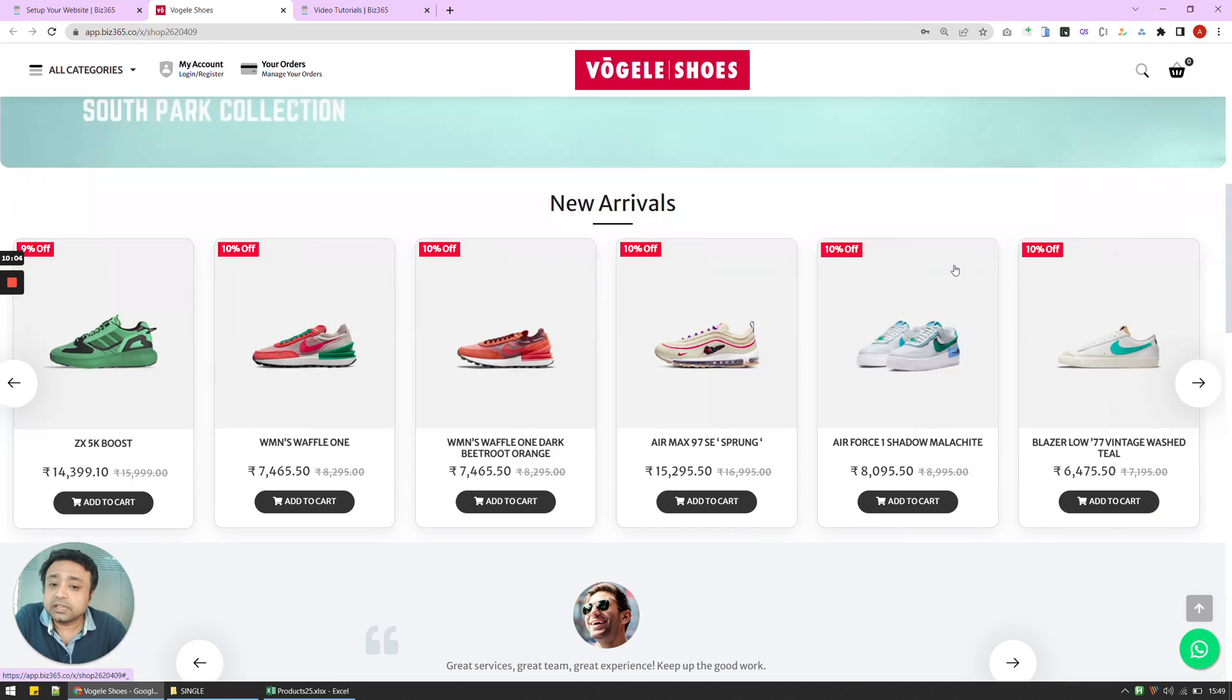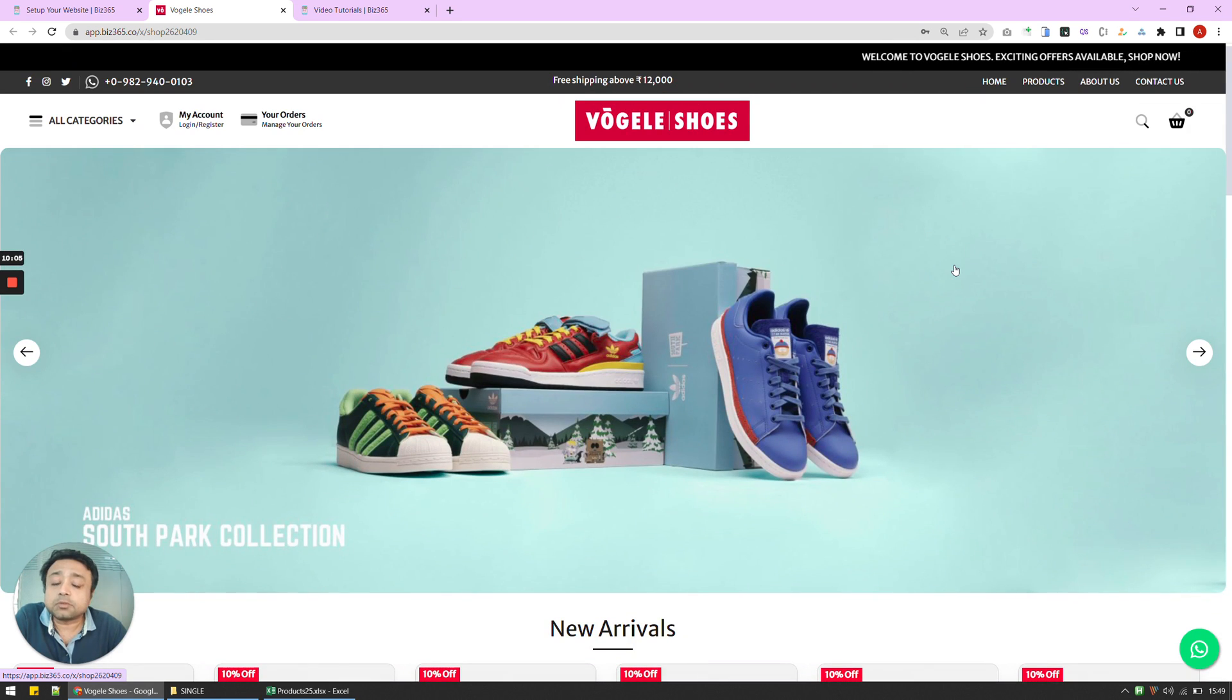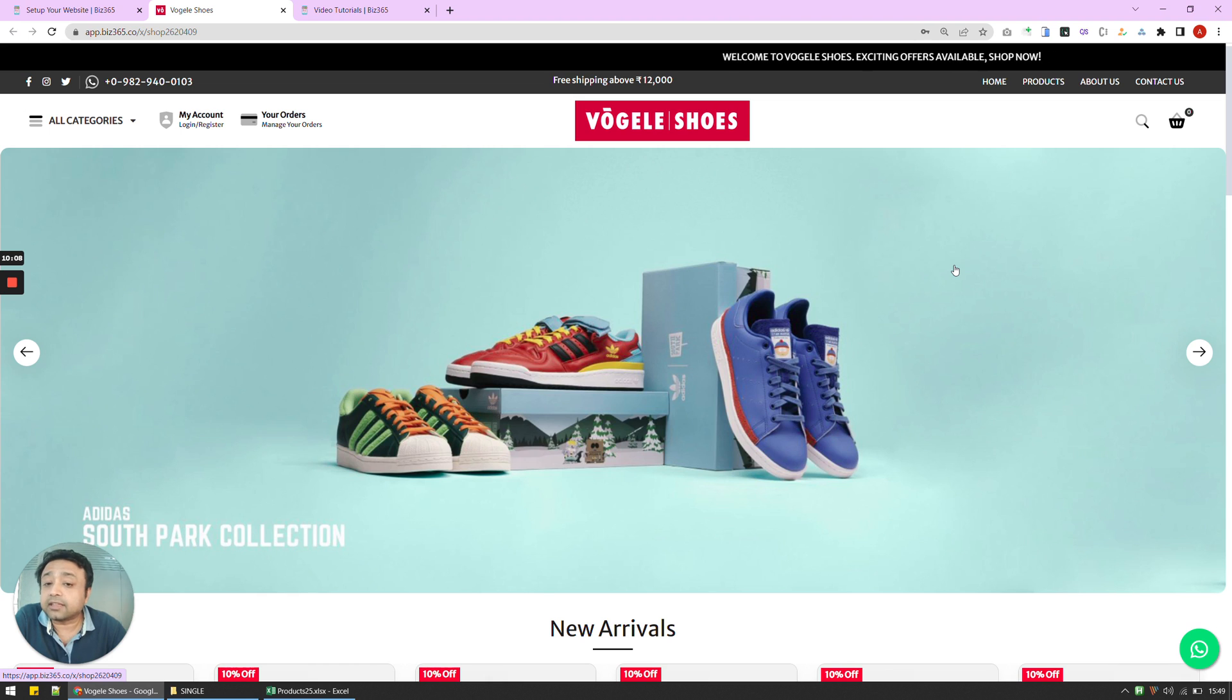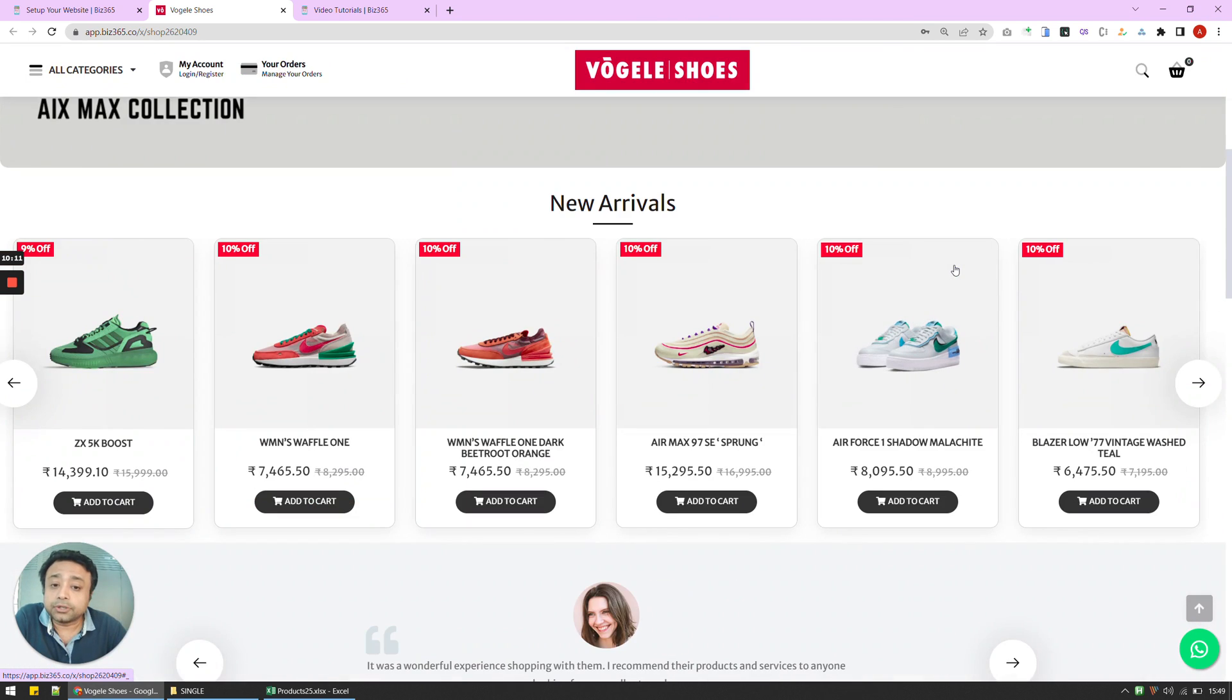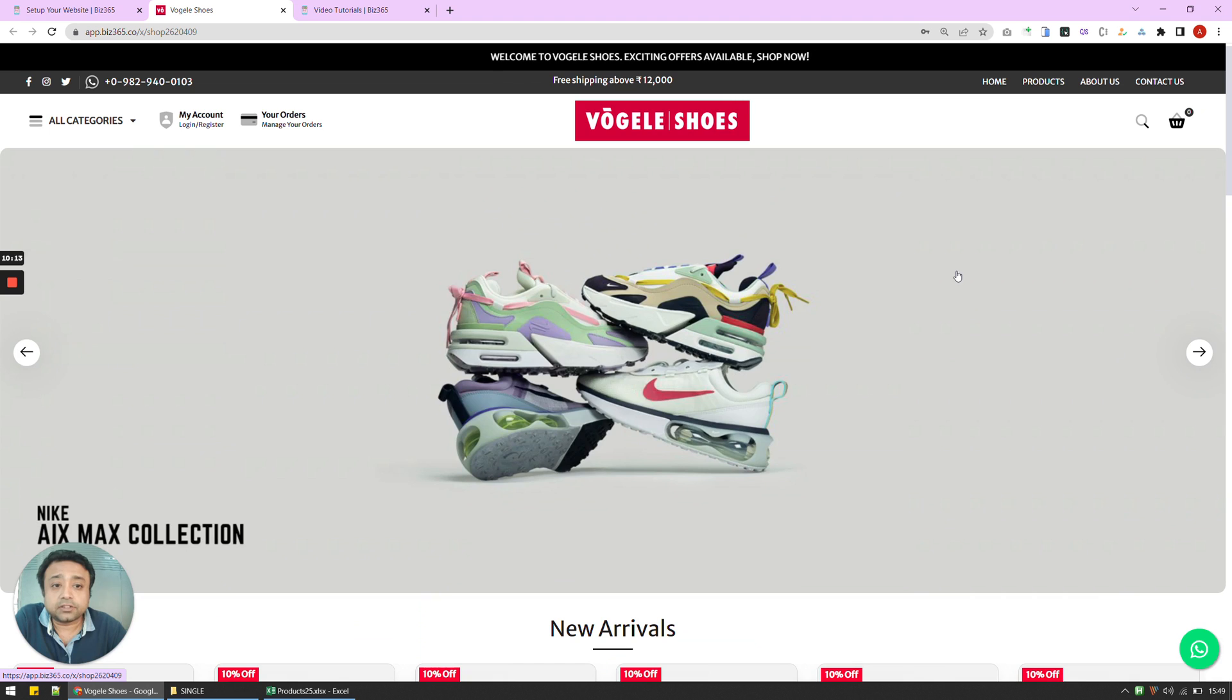And as you can see that my e-commerce website is completely ready. And we've done that within 10 minutes. Now what I'm going to do is show you how this website is functioning.